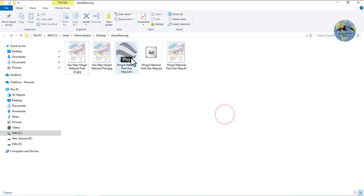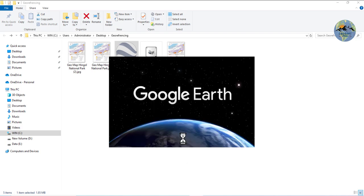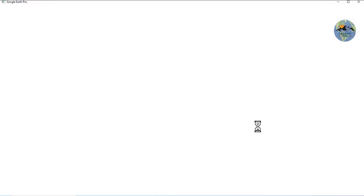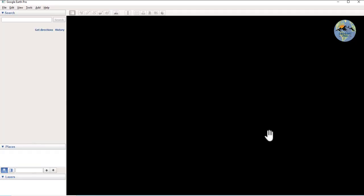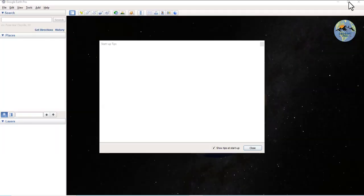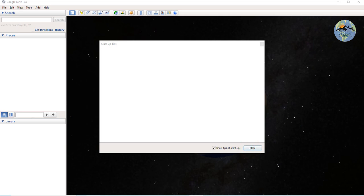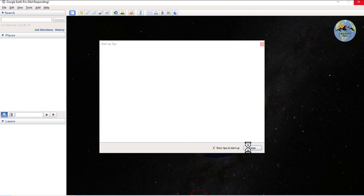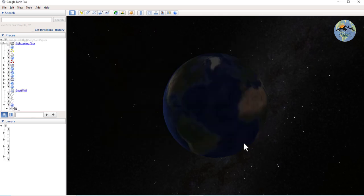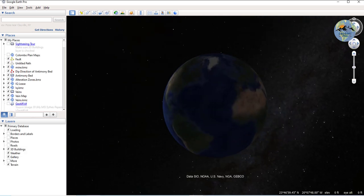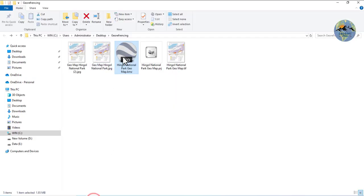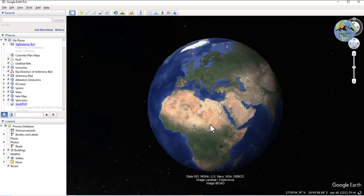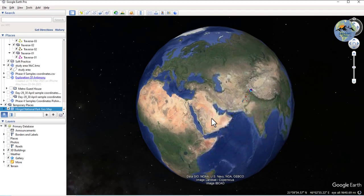Now I'll open the Google Earth so I can verify whether the geological map is georeferenced correctly or not. Now drag and drop within the Google Earth.